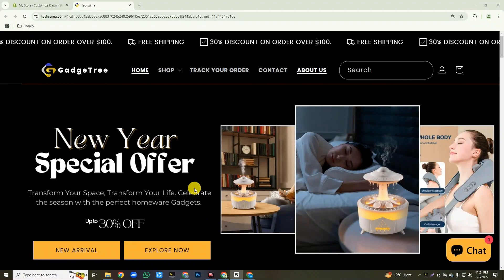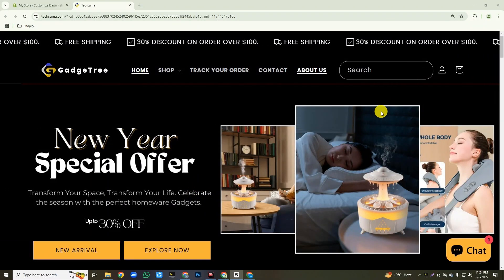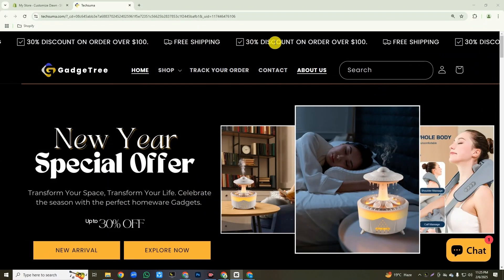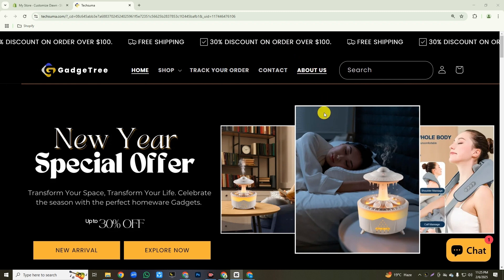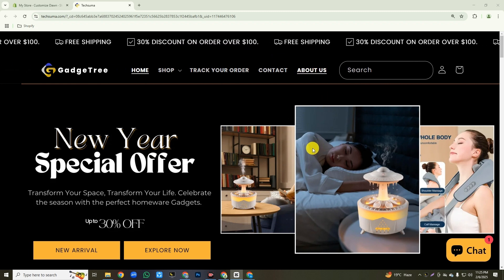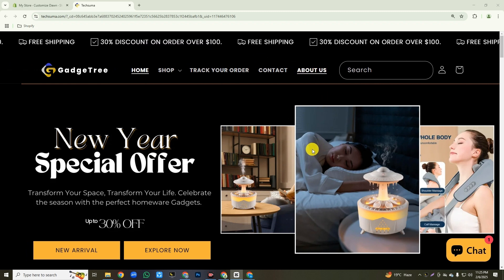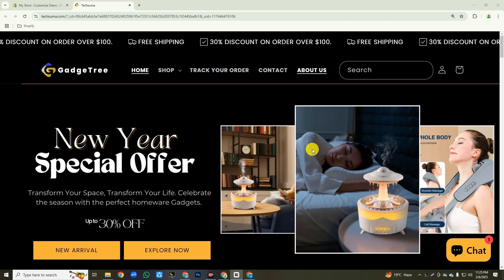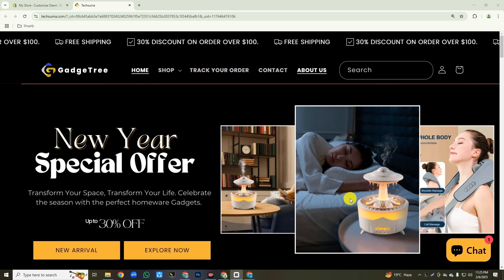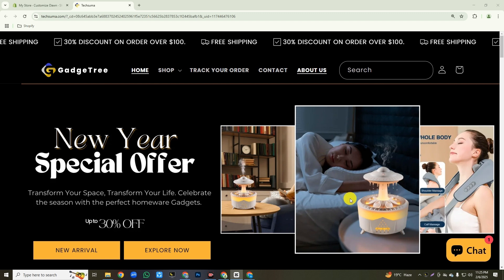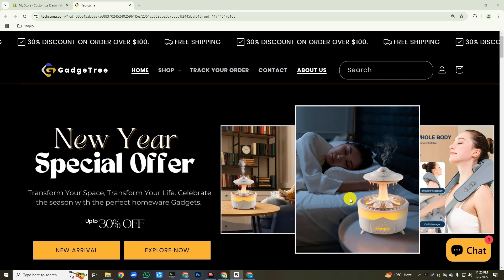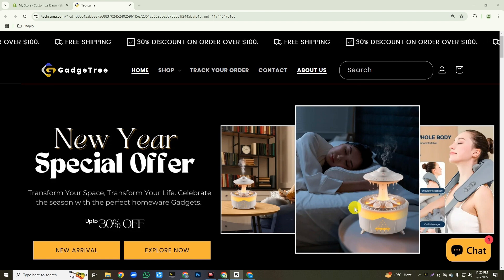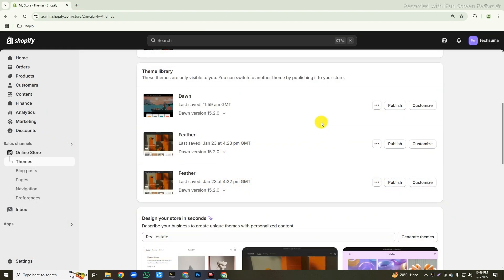Shopify Free Dawn themes don't have this auto-scrolling announcement feature. This feature is only available in premium themes. But don't worry — this section can be created very easily using a small code, and I will give this code in my video description. You don't have to pay anything for this. You just have to copy the code and paste it where I'm going to show you.